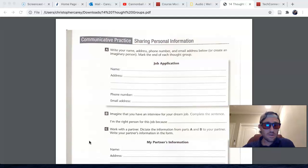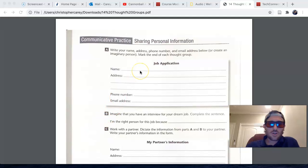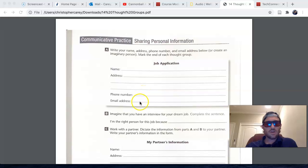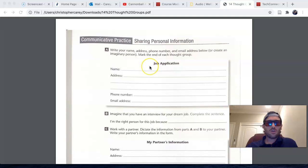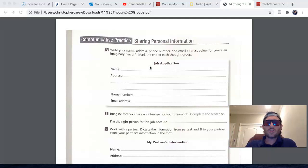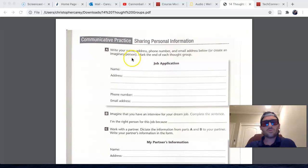To the extent that you're comfortable, write your personal information here: your name, full name, your mailing address, phone number, and email address. Or if you're not comfortable sharing your personal information, certainly nobody else will see this except for me, and I will not share it or use it. You can just create an imaginary person if you so choose.